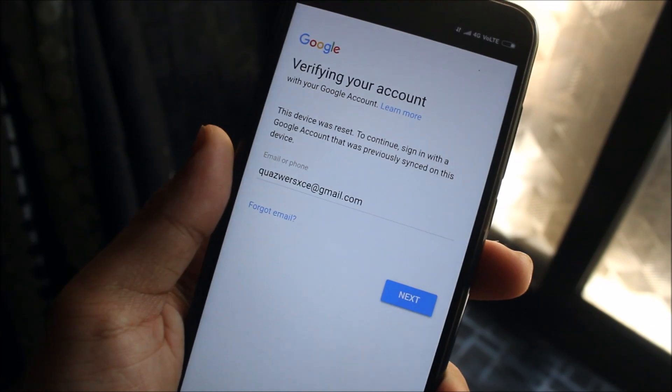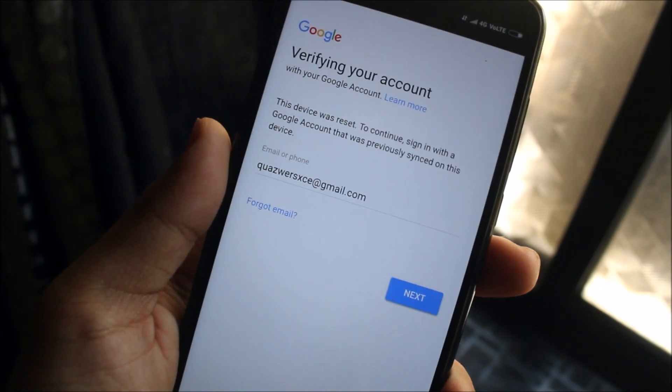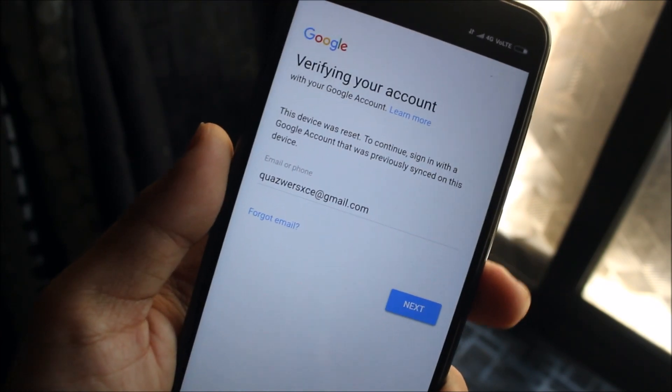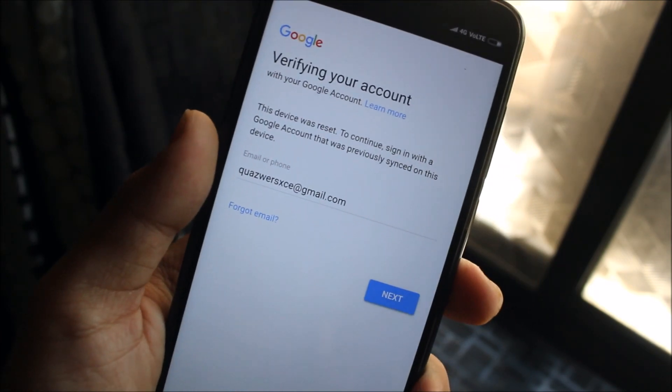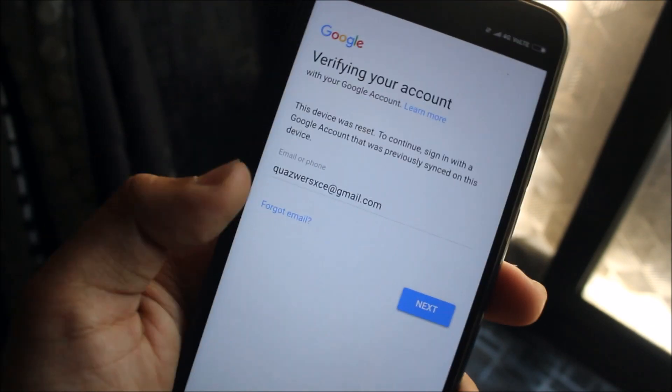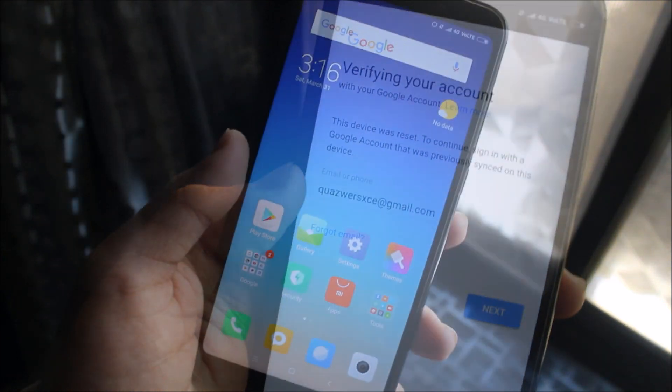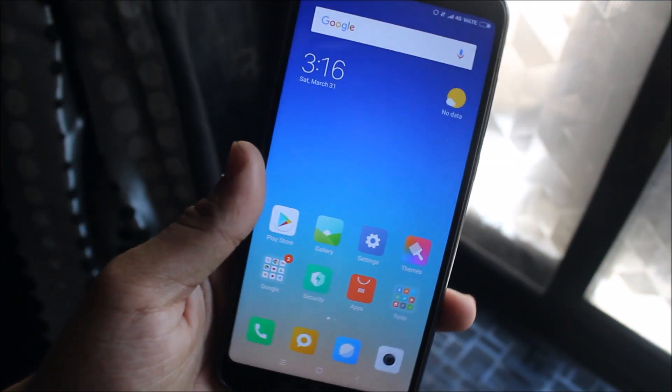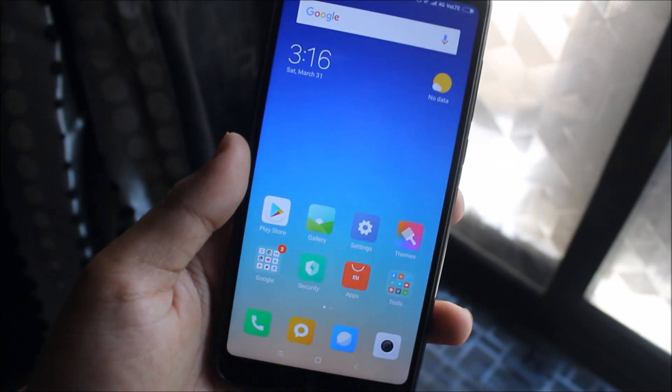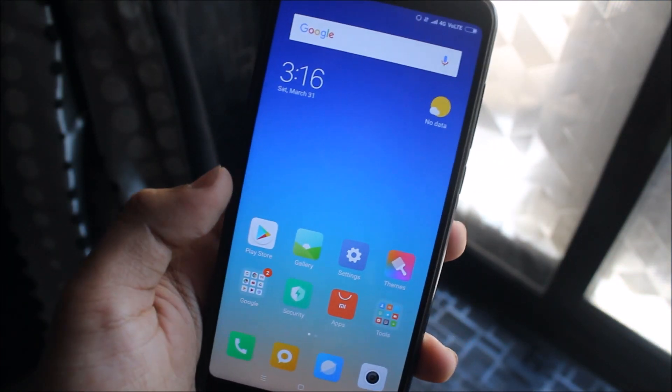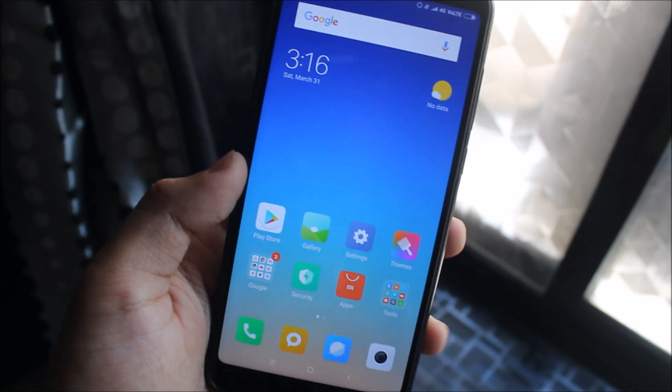Let's see after our device boots if it really got installed or not. I'll just close this. While setting up, you'll need to verify your account, whichever was the last account you were using on this device.